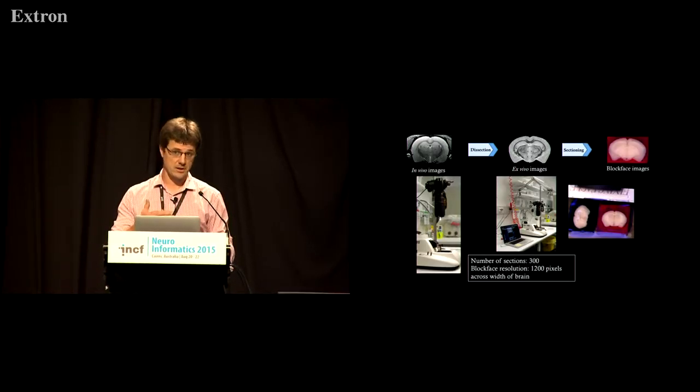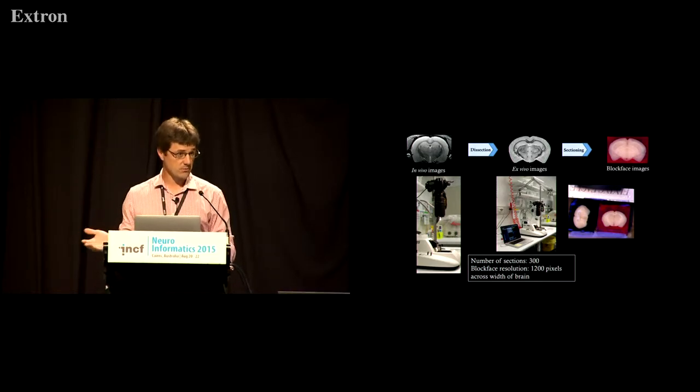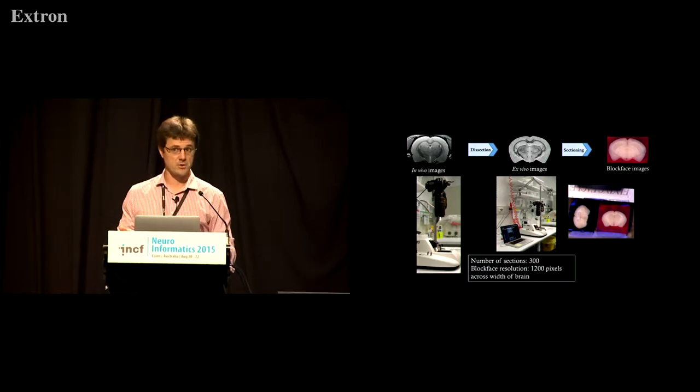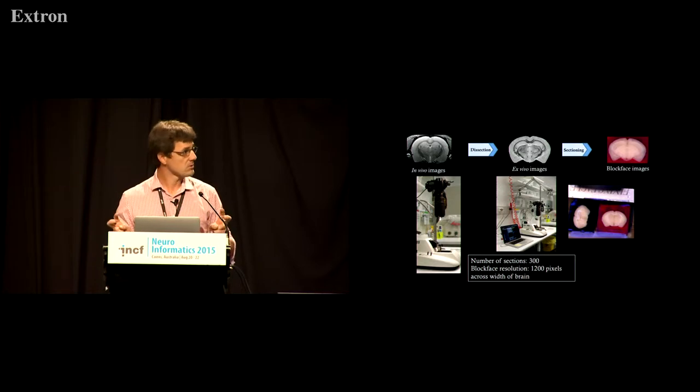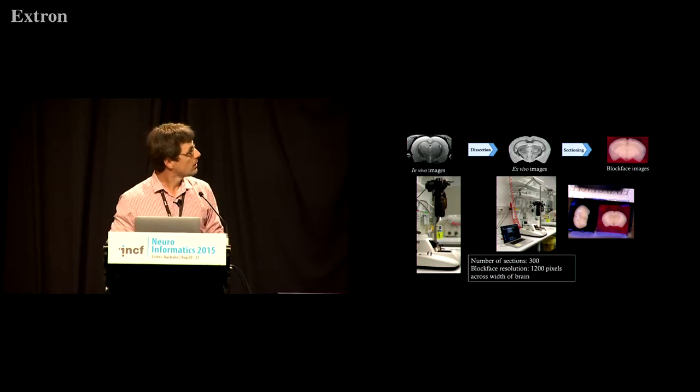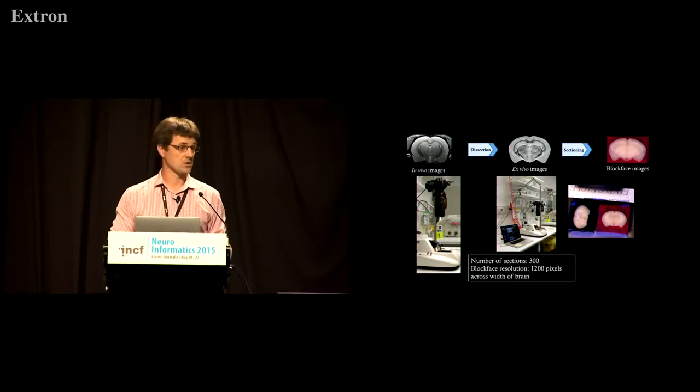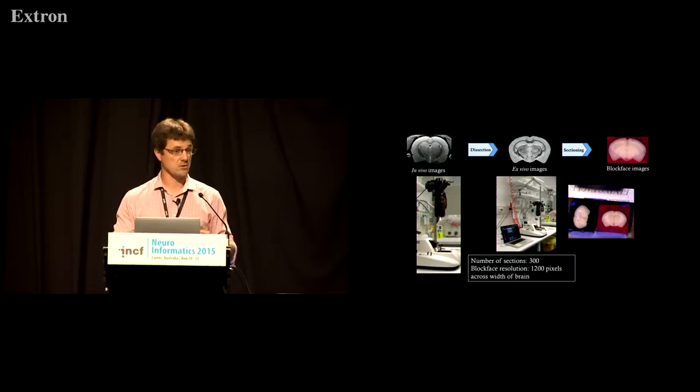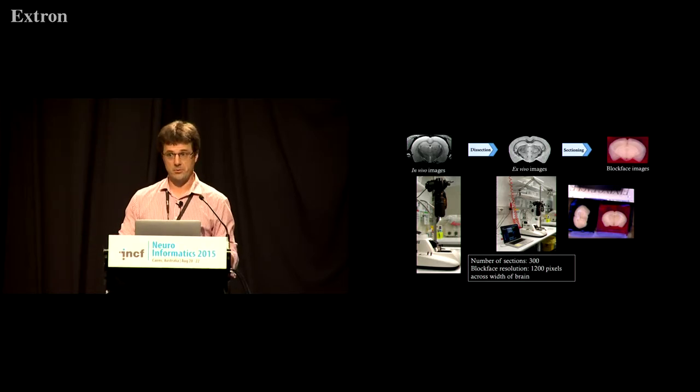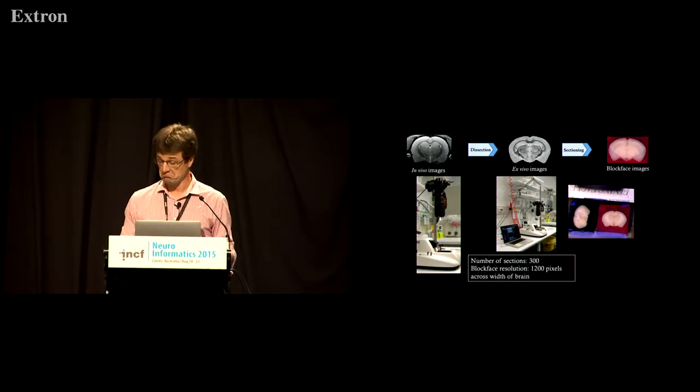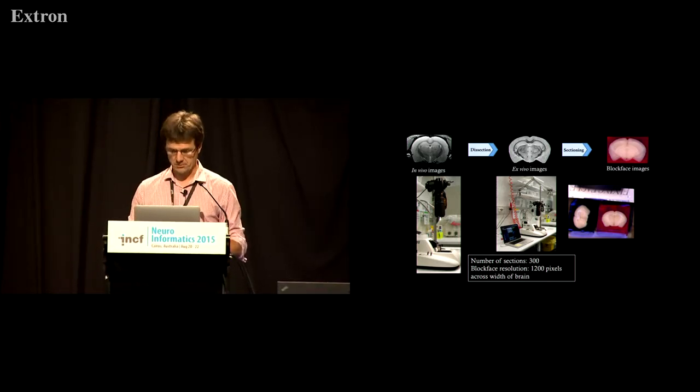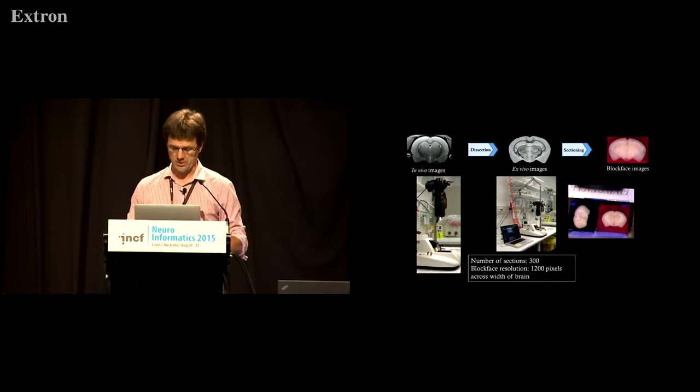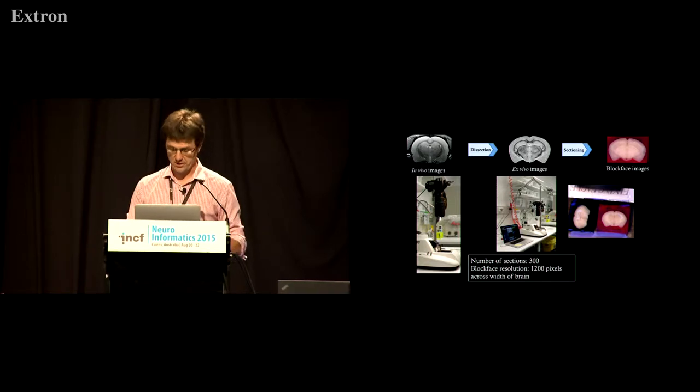We then take that same mouse and we'll do histology on it as well. As part of that we do our, what I like to call, ghetto tech blockface imaging setup, which is a $3,000 digital camera pointed at the top of a vibratome. It works for our purposes, but if Allen Brain would like to send one of their systems to us, I won't say no.